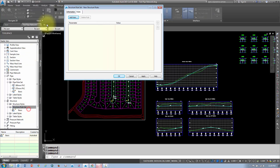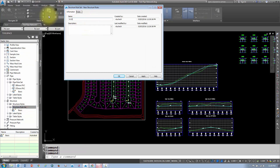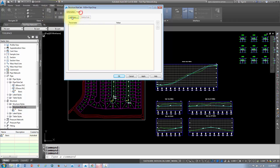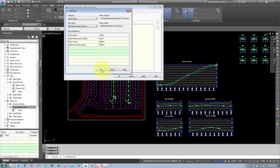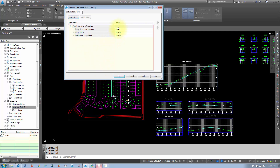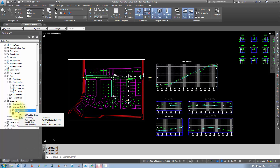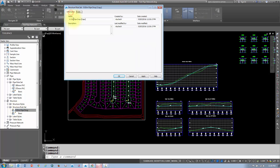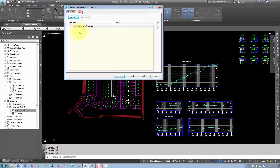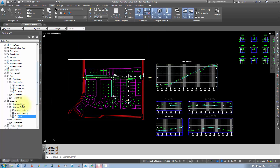Under structures, right-click on the rule set, select new, and create the first rule for a 0.03 meter pipe drop. In the rules tab, add a 'pipe drop across structure' rule, click OK, then edit it: set the drop reference to invert values and a 0.03 meter drop for straight-through pipes. Then copy that rule and modify it for a 0.06 meter drop for bends greater than 45 degrees.